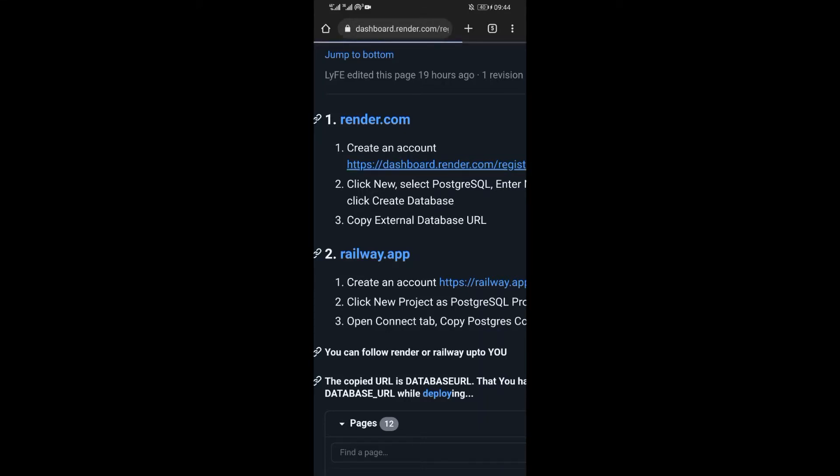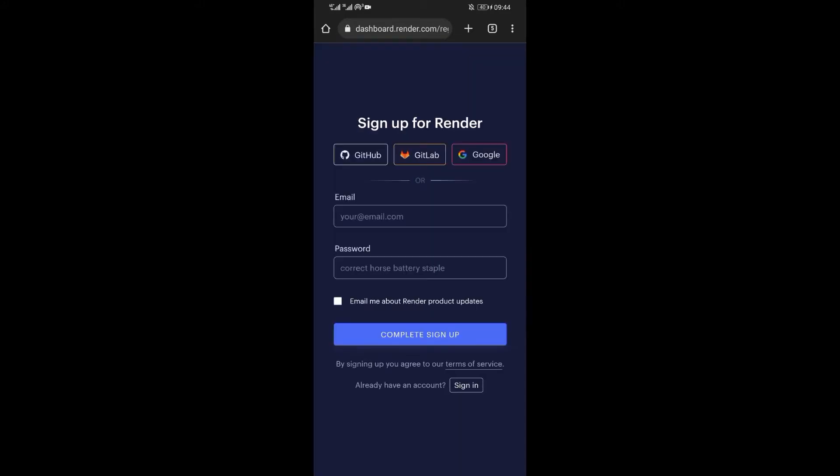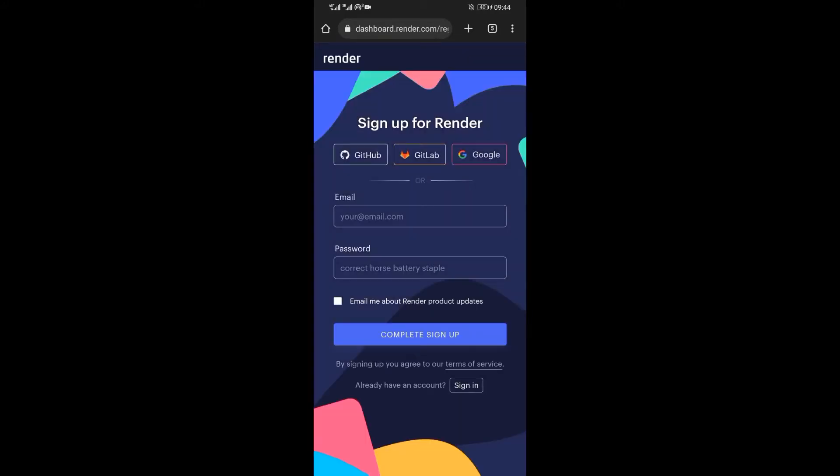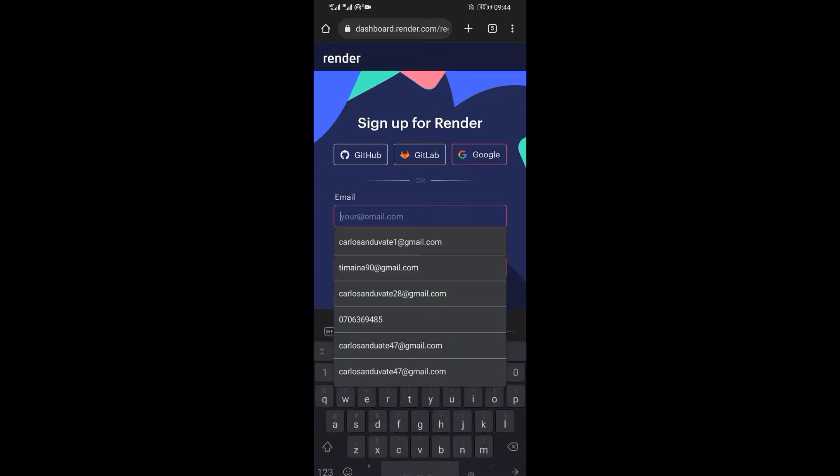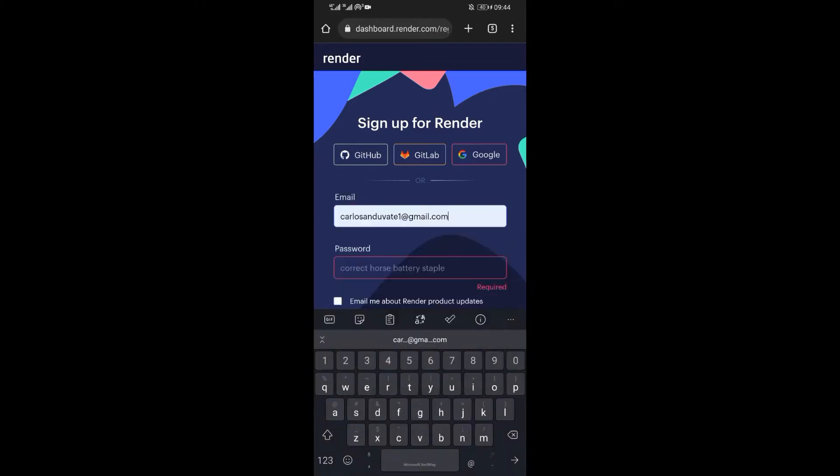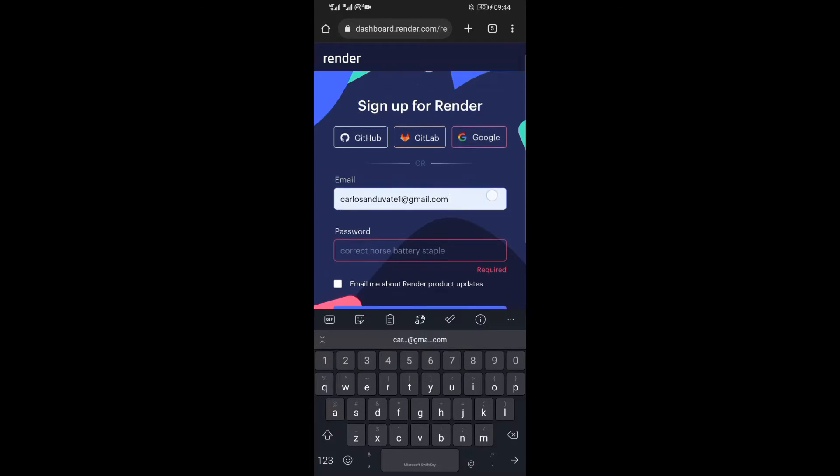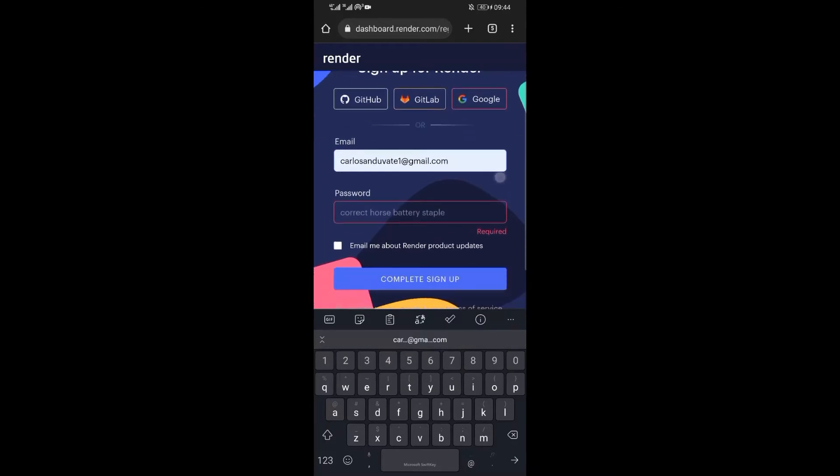To get the database URL, you need to create either a render account on render.com or create a railway account on railway.app. Here, the decision solely lies on you since both produce the same results. In my case, I will pick render.com. So in case you want to follow along with me and you do not have an account on render, then click on create an account and register for a new account.